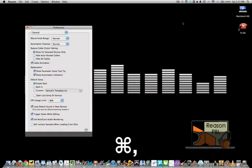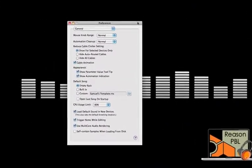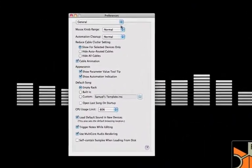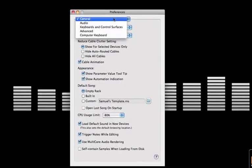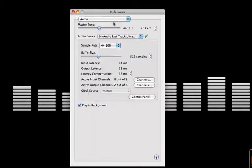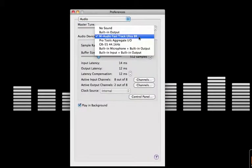To bring up the Reason Preferences menu, you use Command or Apple comma. Take the top drop-down menu to Audio. As you can see, the green tick indicates my audio device is the M-Audio.